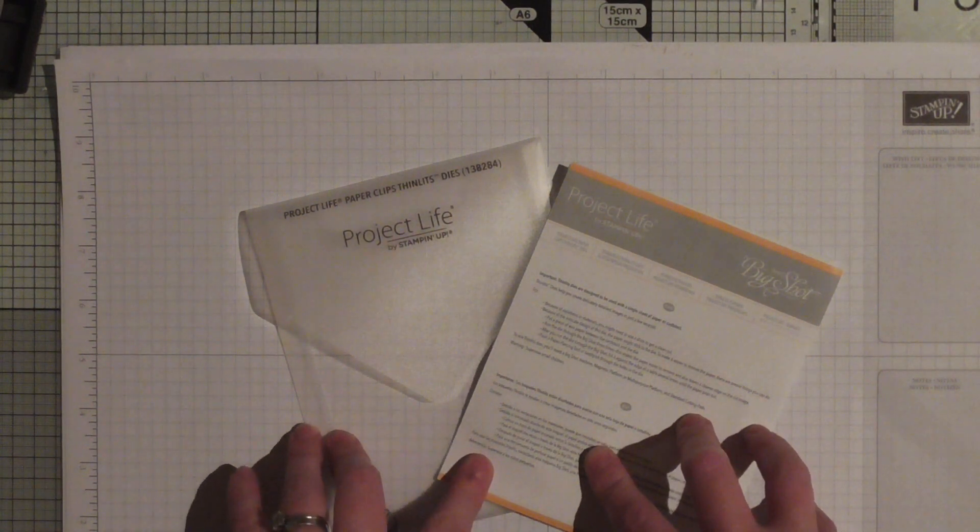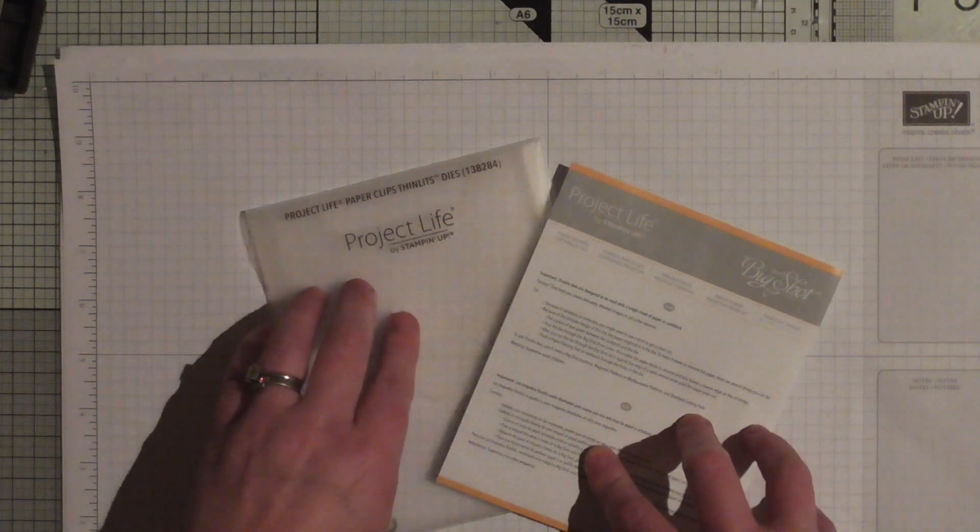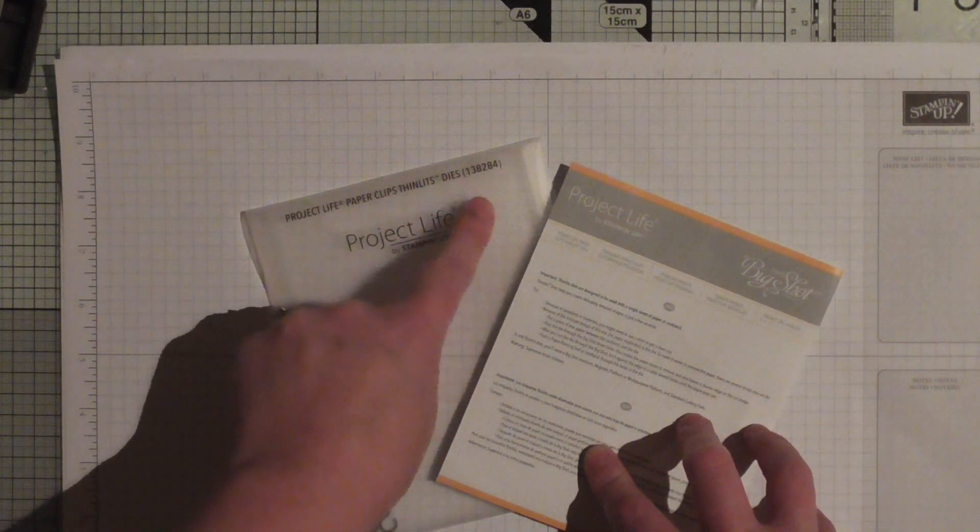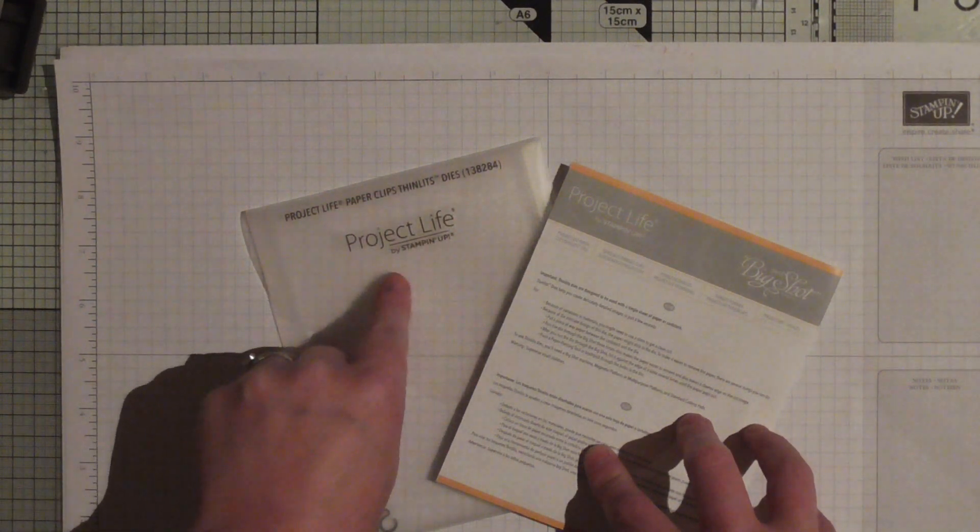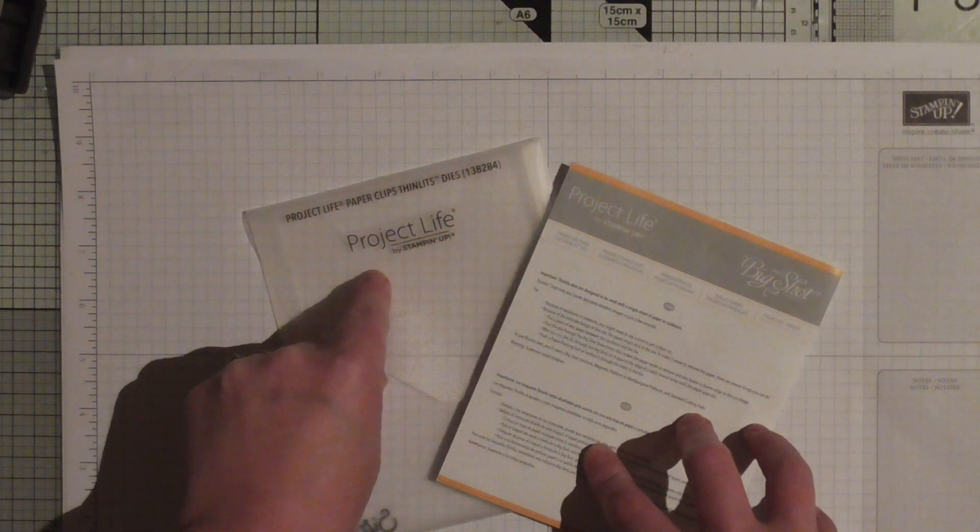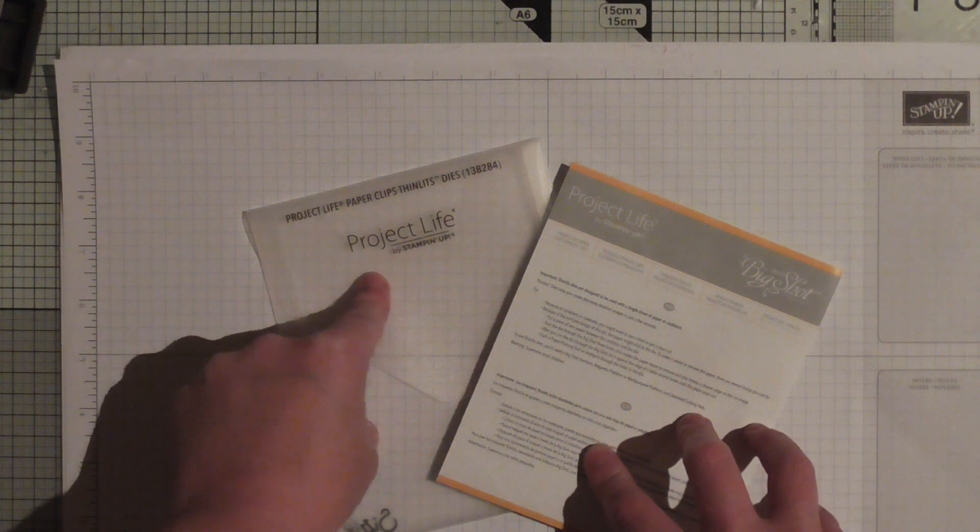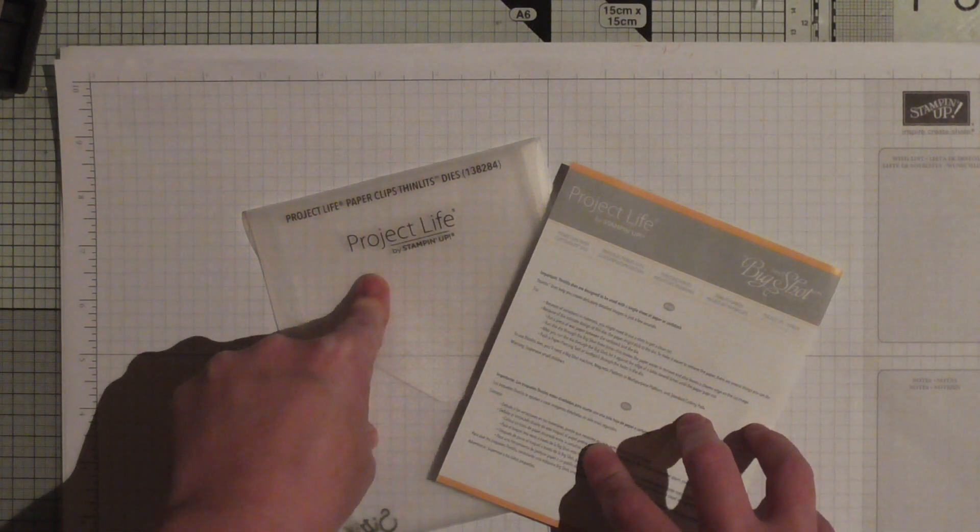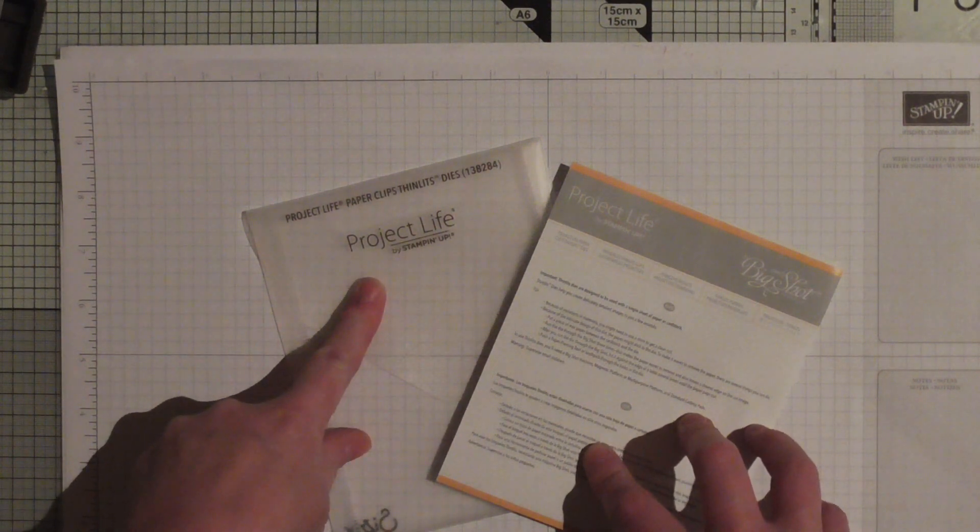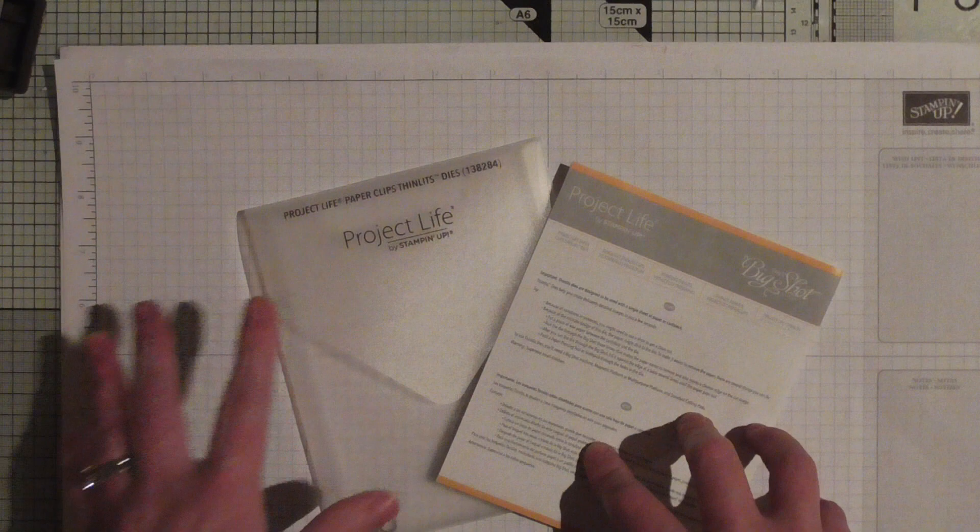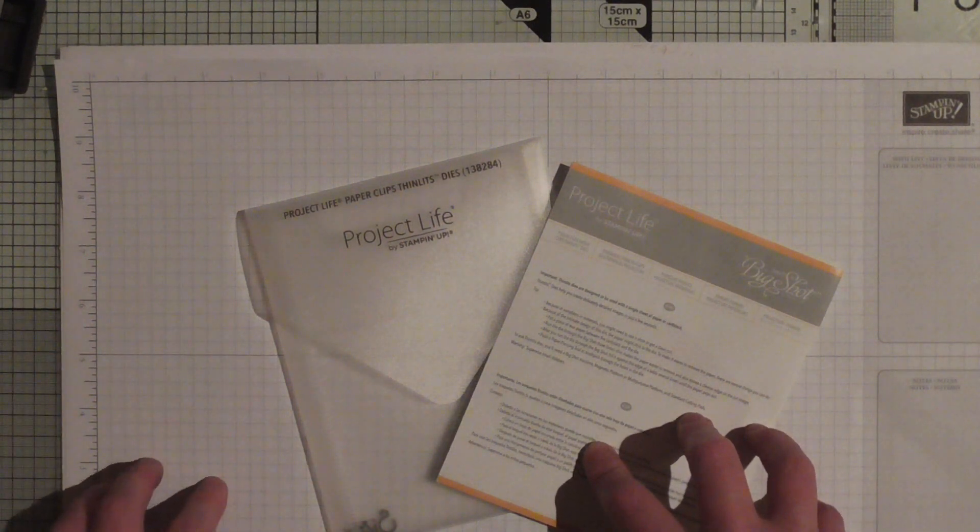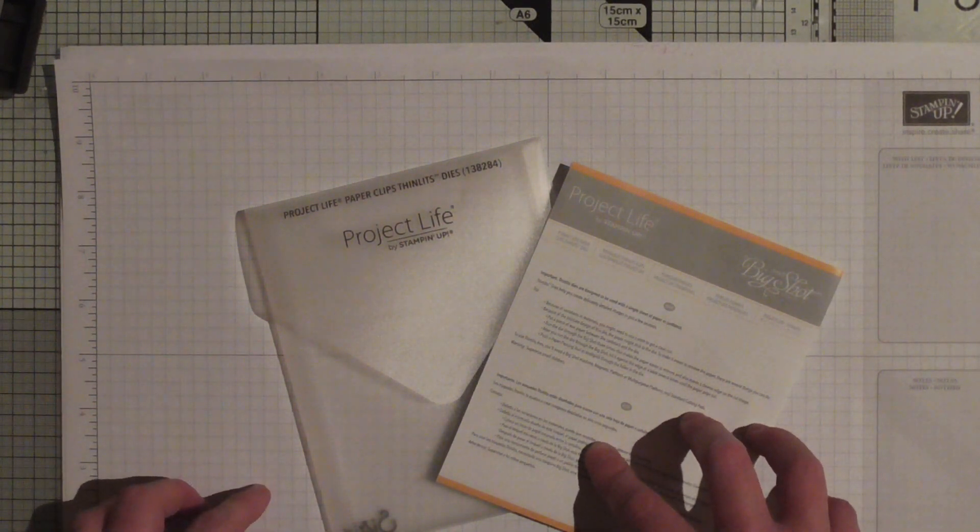You find this die in the Project Life section, which might not be a section that everybody looks in, but I spotted this die quite a while back. Last week I took the plunge and I bought it, and I am so thrilled. I've shared it on Facebook, I've shared it on Instagram, and I've jumped straight on here to share it with you.